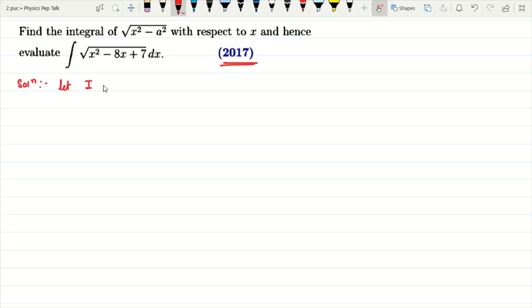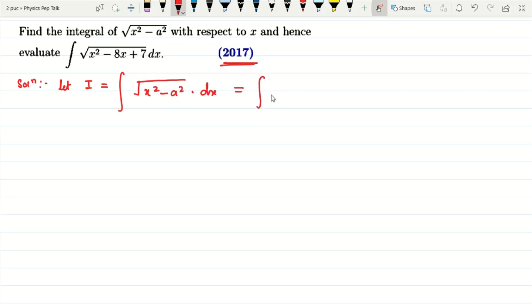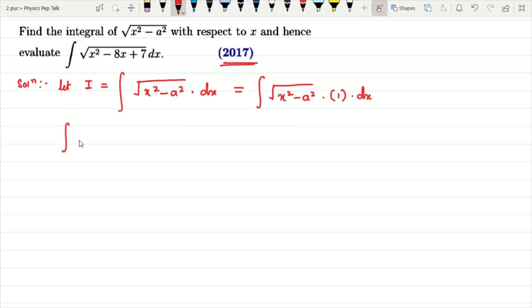Let I be equal to integral of root of x square minus a square with respect to x. We are going to take integral of root of x square minus a square into 1 into dx. Now we are going to apply integration by parts. That is, integral of first function into second function with respect to x. We name the first function as u and the second function as v.